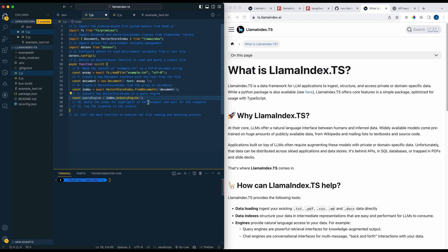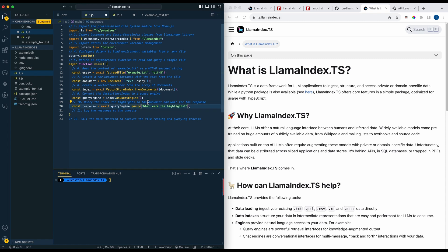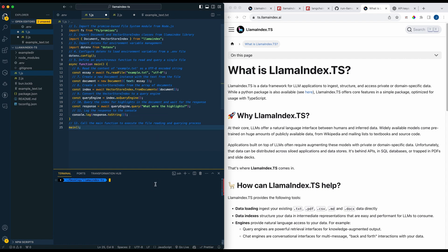So next what we're going to be doing is we're going to convert that vector store index into a query engine and this is going to be how we actually ask the question of the document. We're going to just simply ask what were the highlights within the document and then we're going to log out that response.